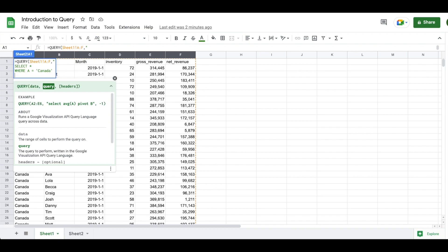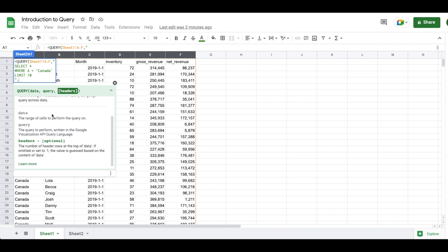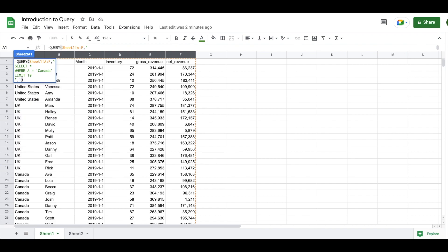Because we have a lot of data — I think there's like a couple thousand rows — I'm going to use the LIMIT statement to keep our results to 10 rows. So we've told QUERY to select everything where A equals Canada, limit to 10 results. I'll finish the statement with a double quote and then move into the optional argument that lets you state whether you want header rows at the top of the dataset.